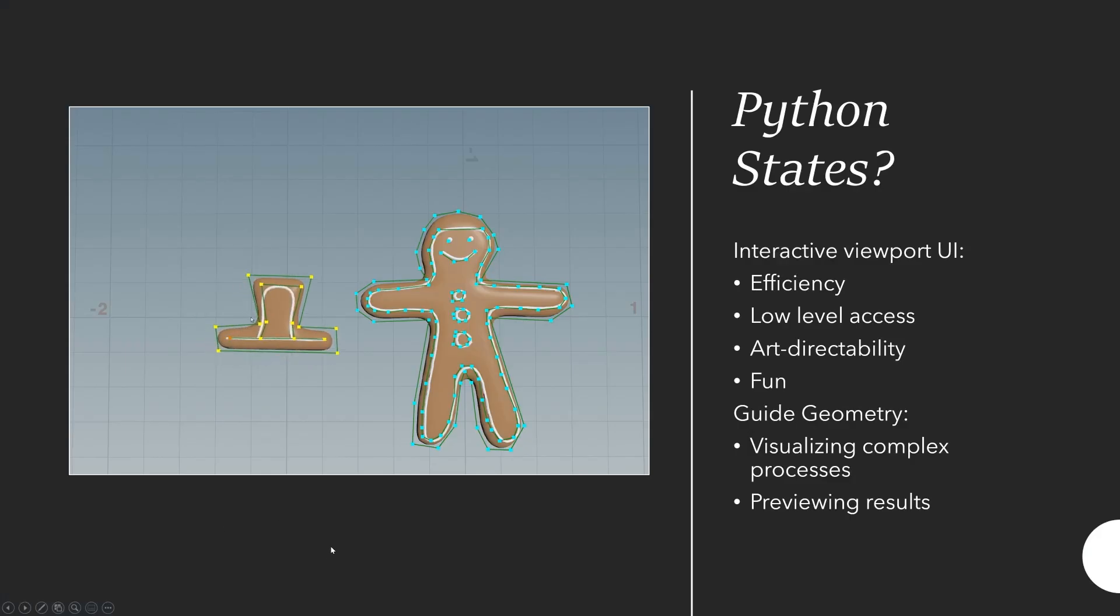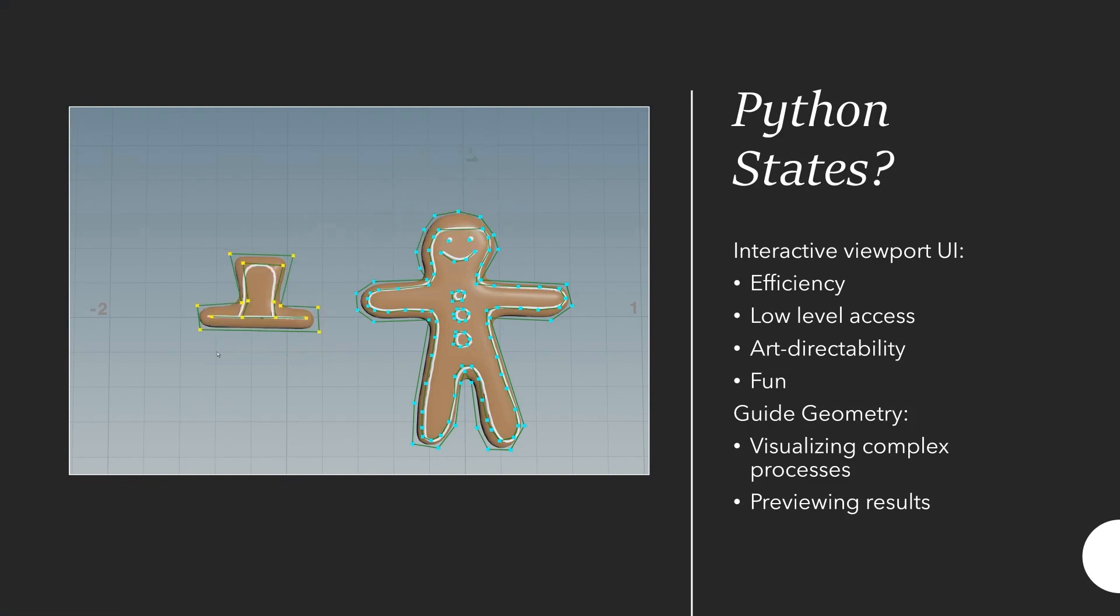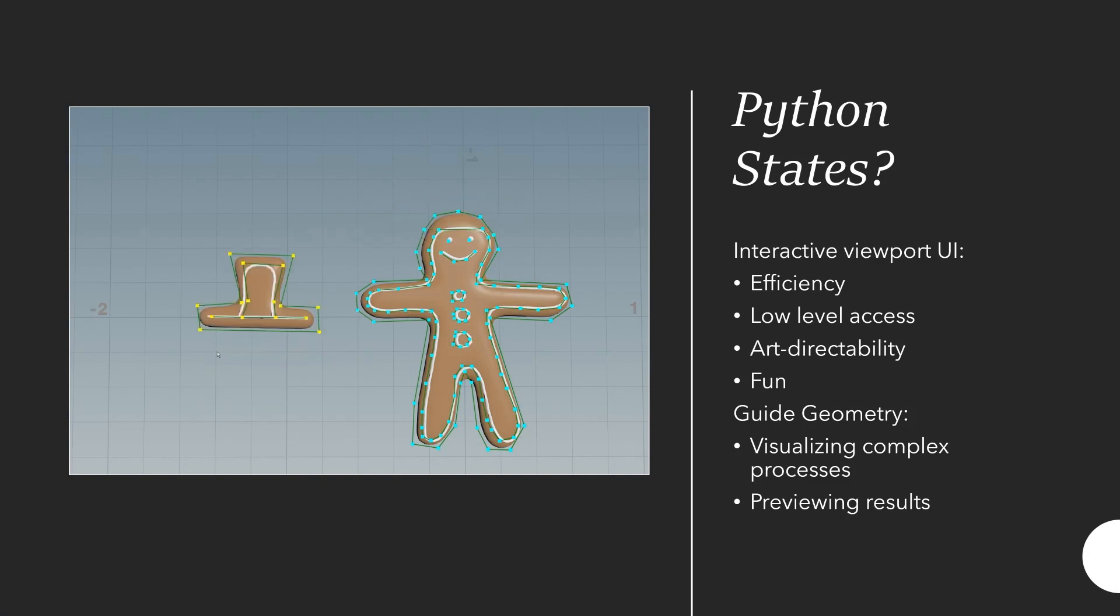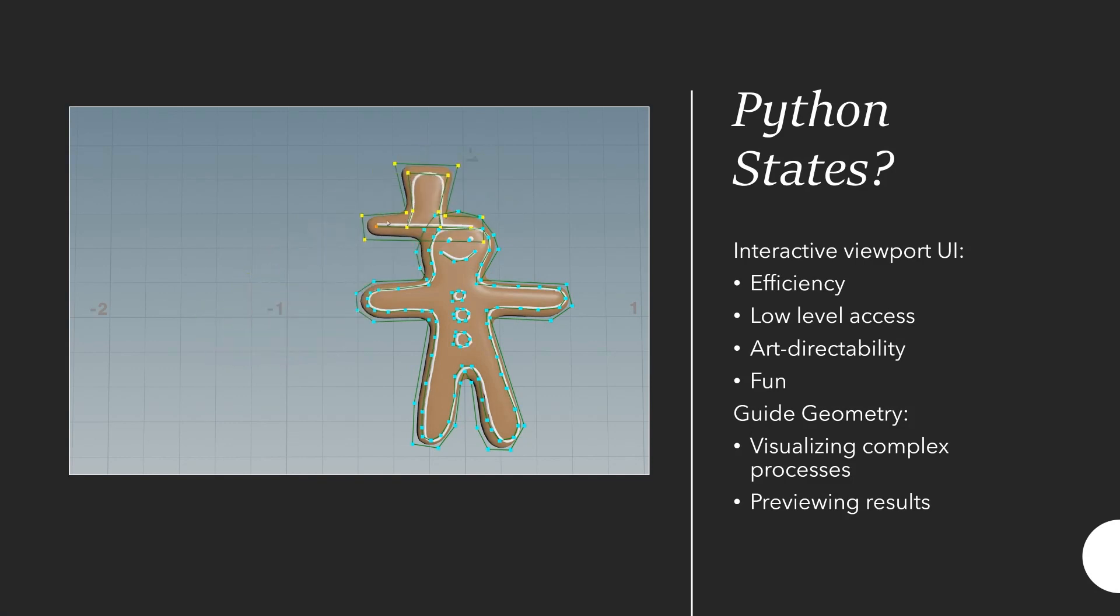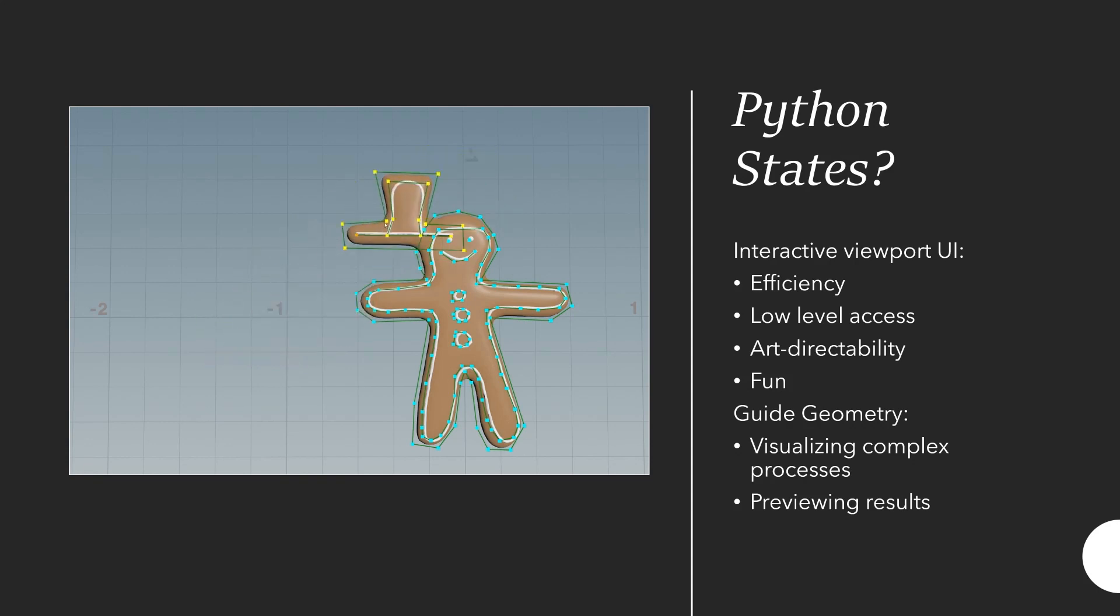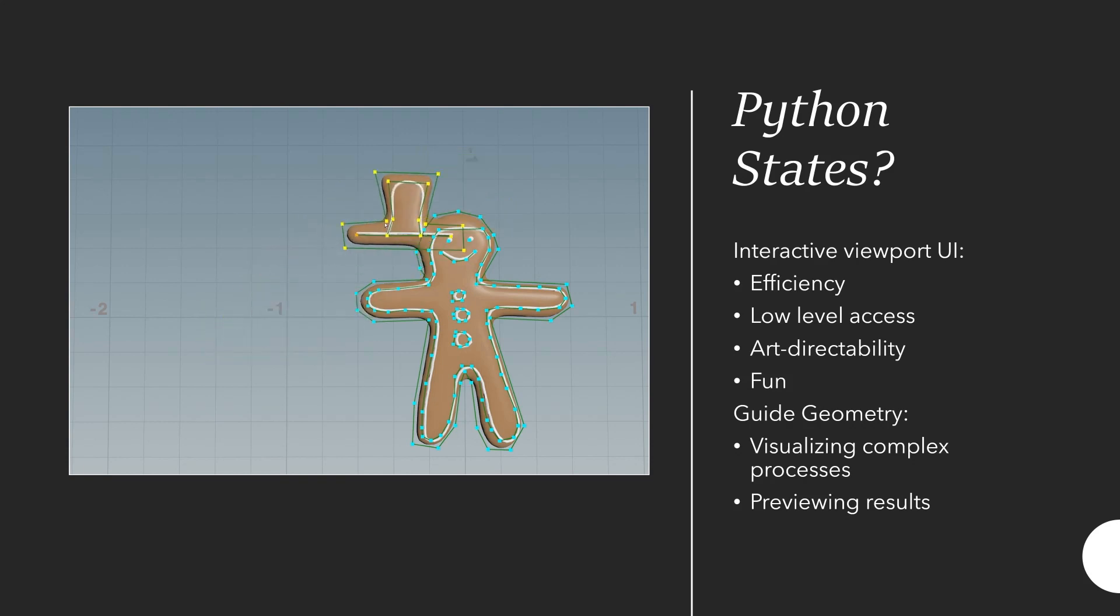So what is a viewer state? Simply said, it's interactive viewport UI and scripting of that. What does it get you? Well, it can often be a lot more efficient than a classic parameter interface because in 3D it's often more simple and interactive to set up parameters.